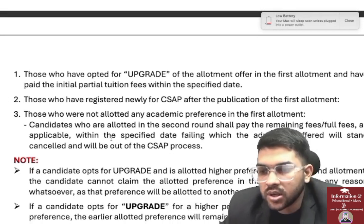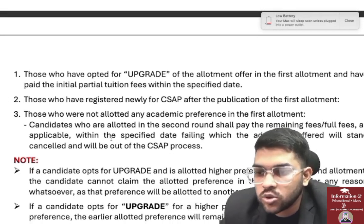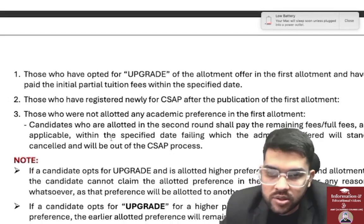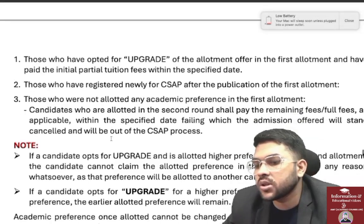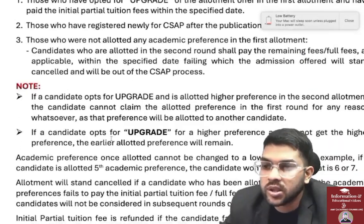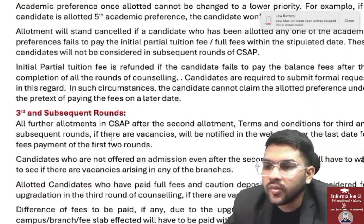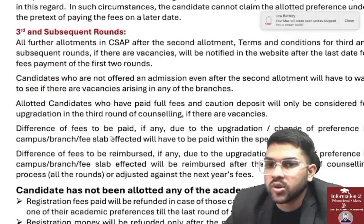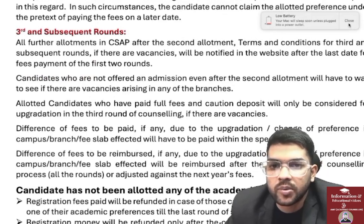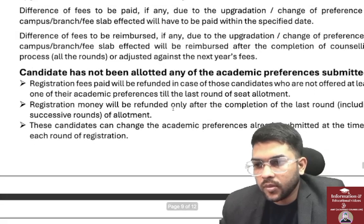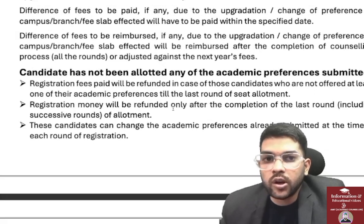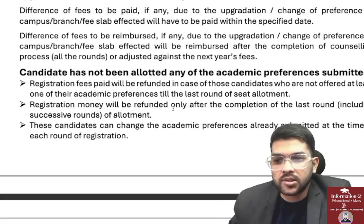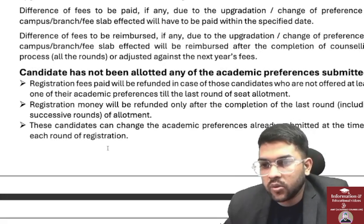There will also be a third and subsequent allotment rounds if seats are available. Students who did not get a seat in the first allotment can also change their preferences for subsequent rounds.